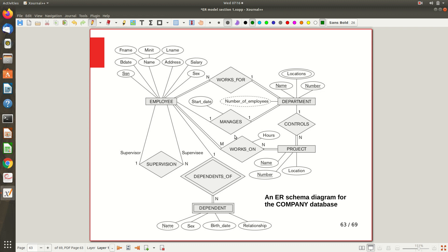In an exam, you can use this approach: focus on entities and their attributes first, then identify relationships, including weak entities and identifying relationships, and mark them. After that, think about minimum and maximum cardinality. Take each relationship one by one and reason about why it is N or 1, based on the mini-world specification. The same diagram can also be represented using structural constraints.